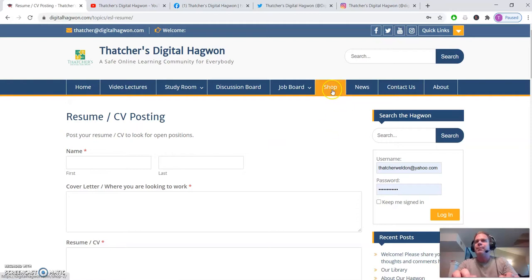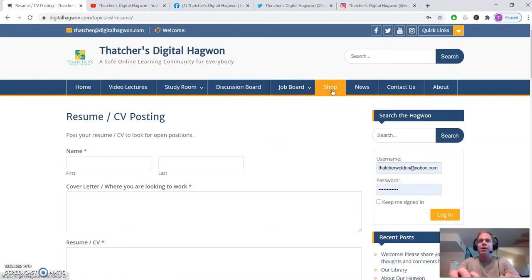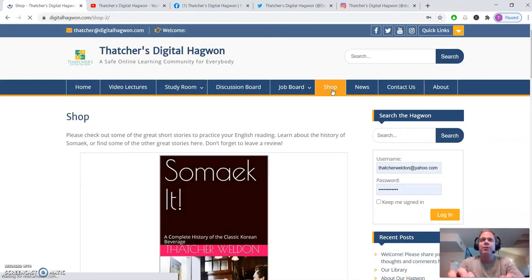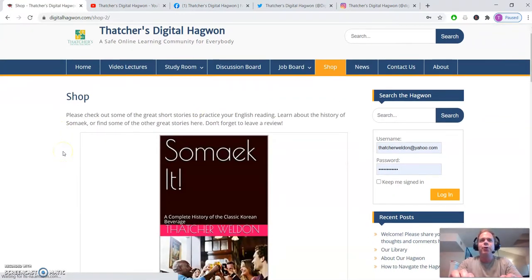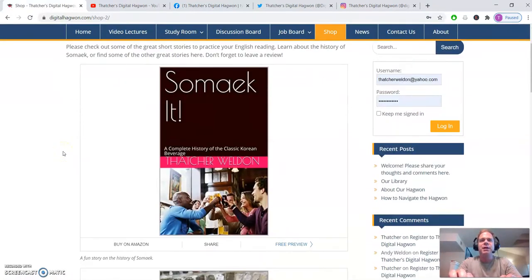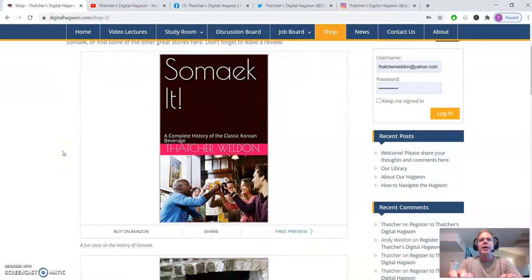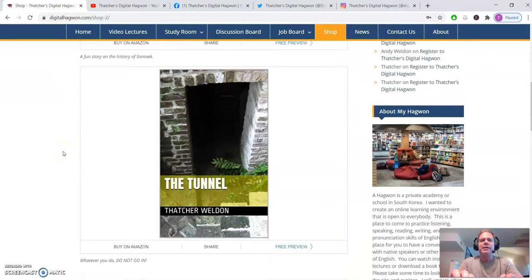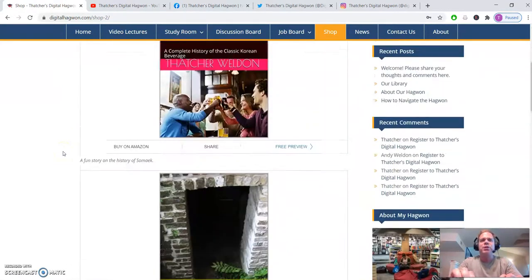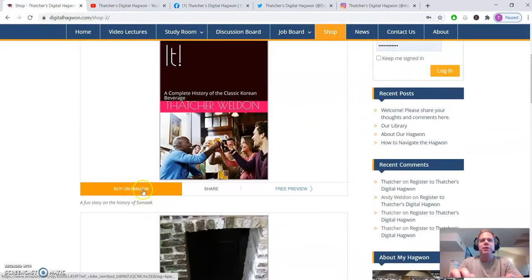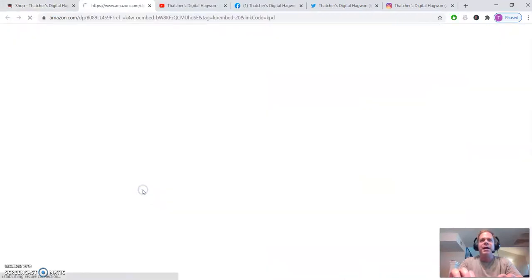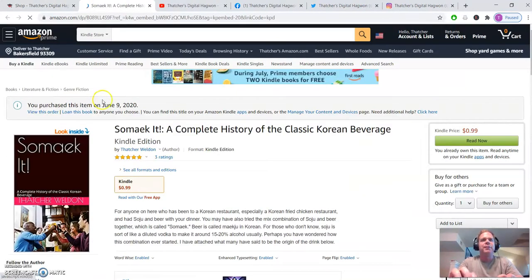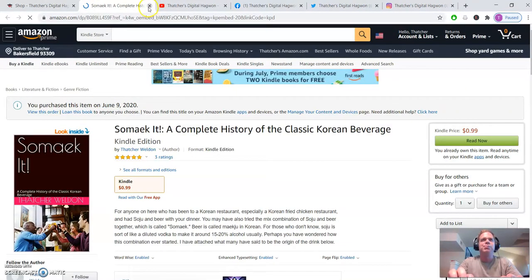We have a shop section. This is a great place you can go to, find different things for reading English, learning English. So we have two short stories here. If you click, you can click buy on Amazon and it'll take you here. You can buy those books.